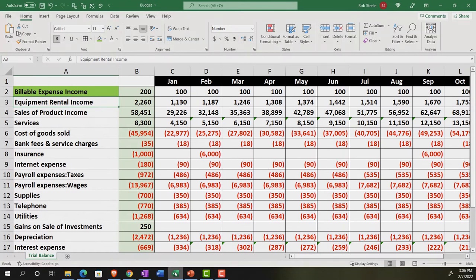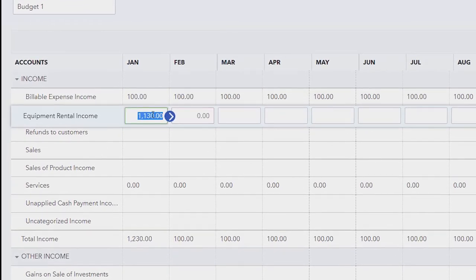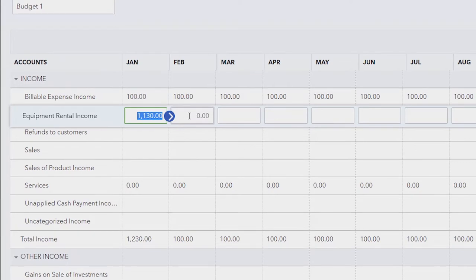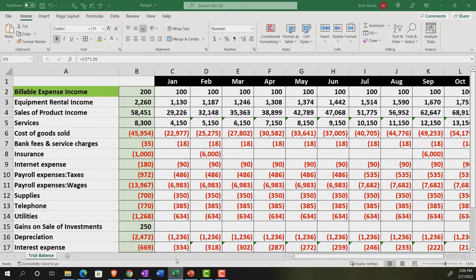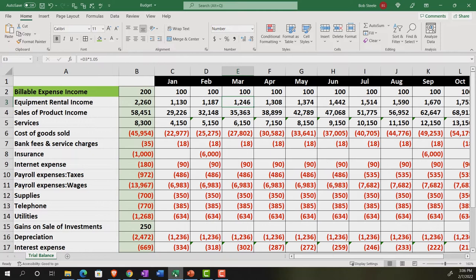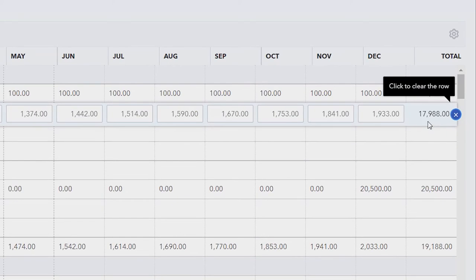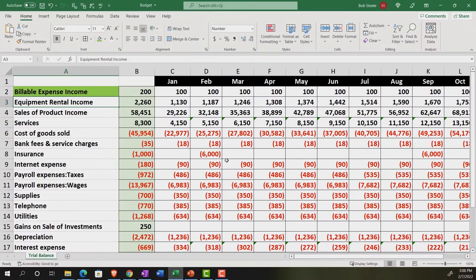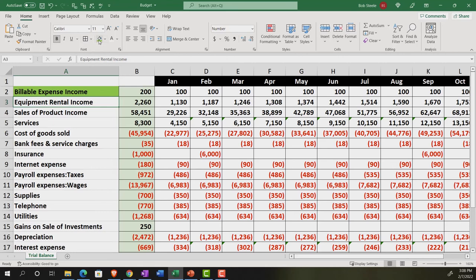This one is going to increase by 10%. It would be nice to take the prior cell and multiply it by 1.10, but that option isn't available, so we have to fill it in manually. That means February is approximately 1,187, then 1,246, and so on across. After entering the whole equipment line, we get a total of 17,988, which ties out pretty close — off only by rounding due to pennies.